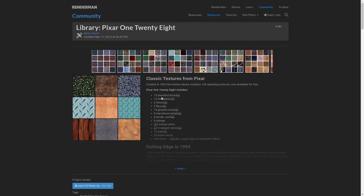As you can see it breaks down into bricks, fabrics, fences, floors, metals, and so on — a lot of the key things that you would use as building blocks in your own 3D scenes are in this pack.